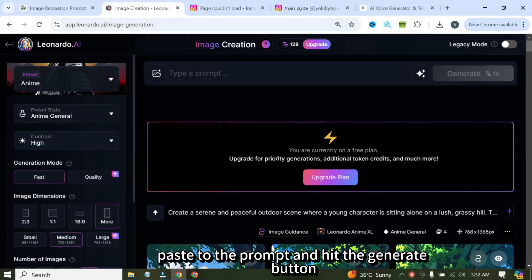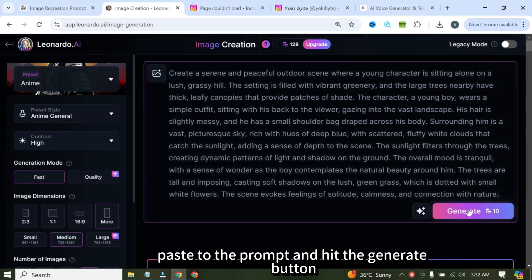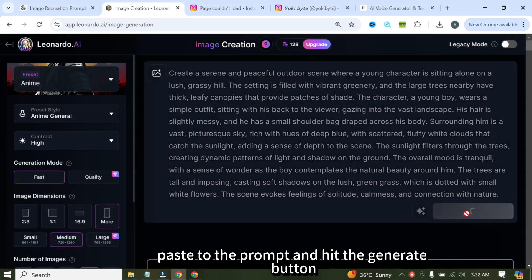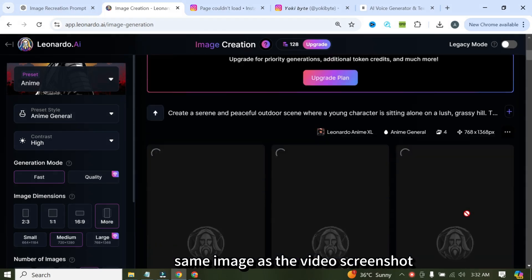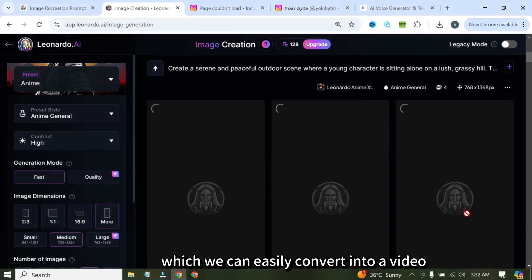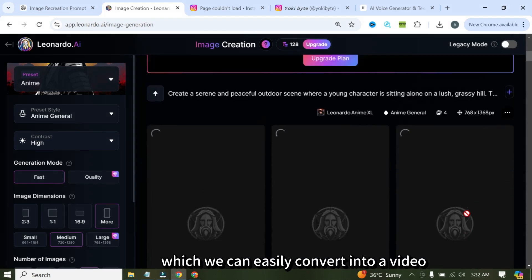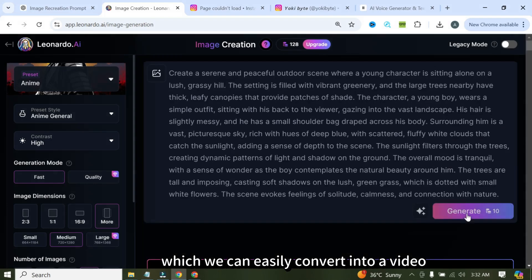And don't forget to set the dimensions to 9 to 16 for the perfect ratio. After that, paste the prompt and hit the generate button. In seconds, Leonardo will generate the exact same image as the video screenshot, which we can easily convert into a video.